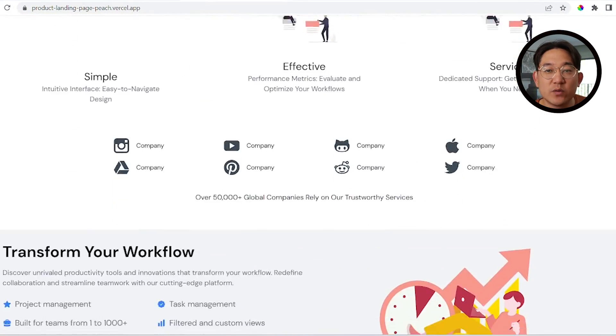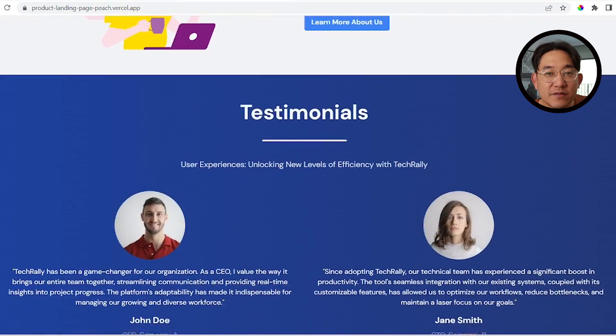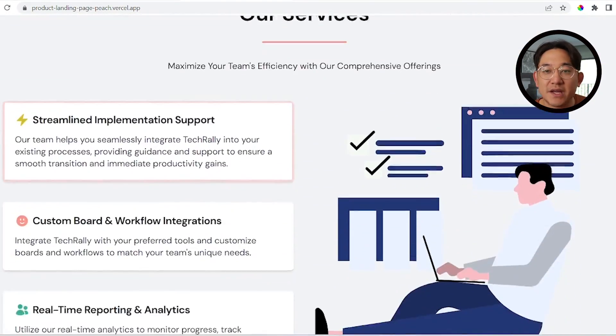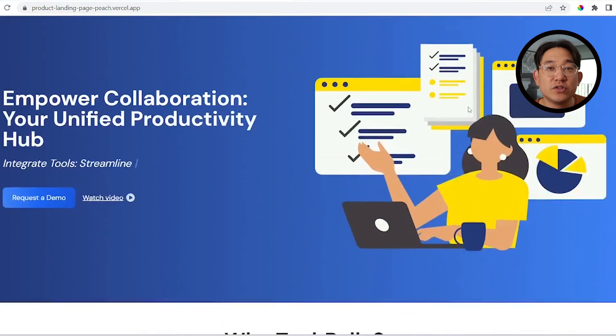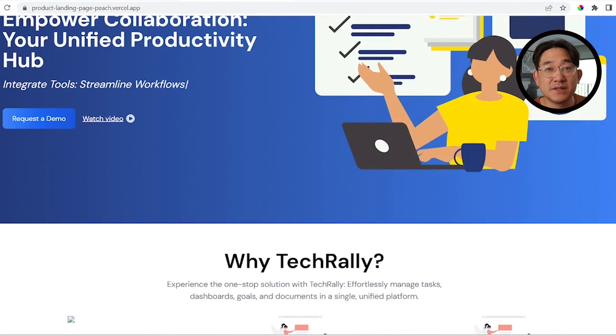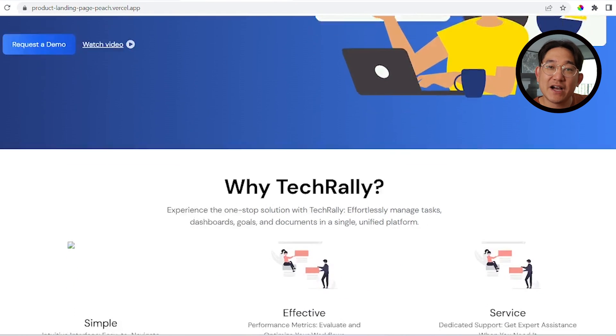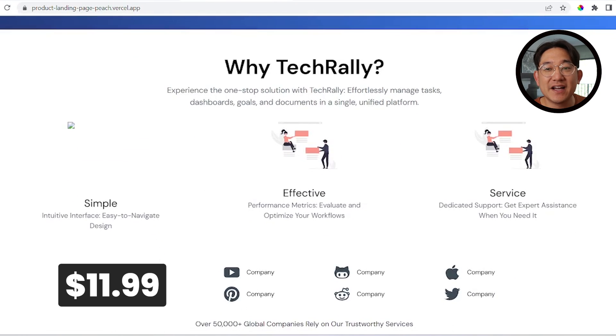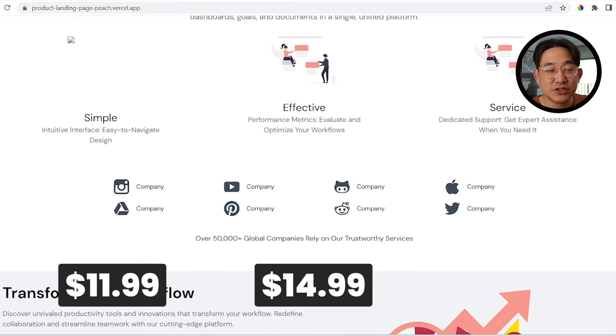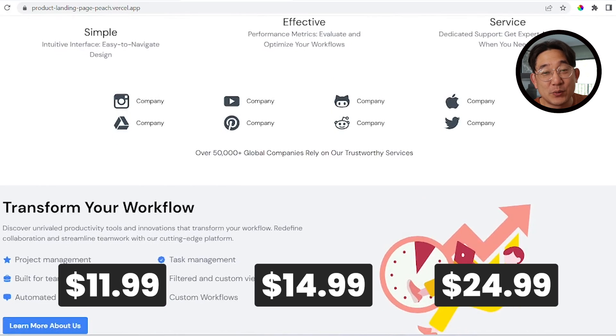This video is sponsored by Tech Rally. If you're looking to build a beautiful landing page for your product or personal project but don't know where to start, look no further. Built in React, Next.js, and Tailwind, the Inspire template will provide you with everything you need — a landing page, a services page, a pricing page. The Inspire template is currently on tier-based pricing: right now it's $11.99, going up to $14.99 and eventually $24.99. Get it early while you can.